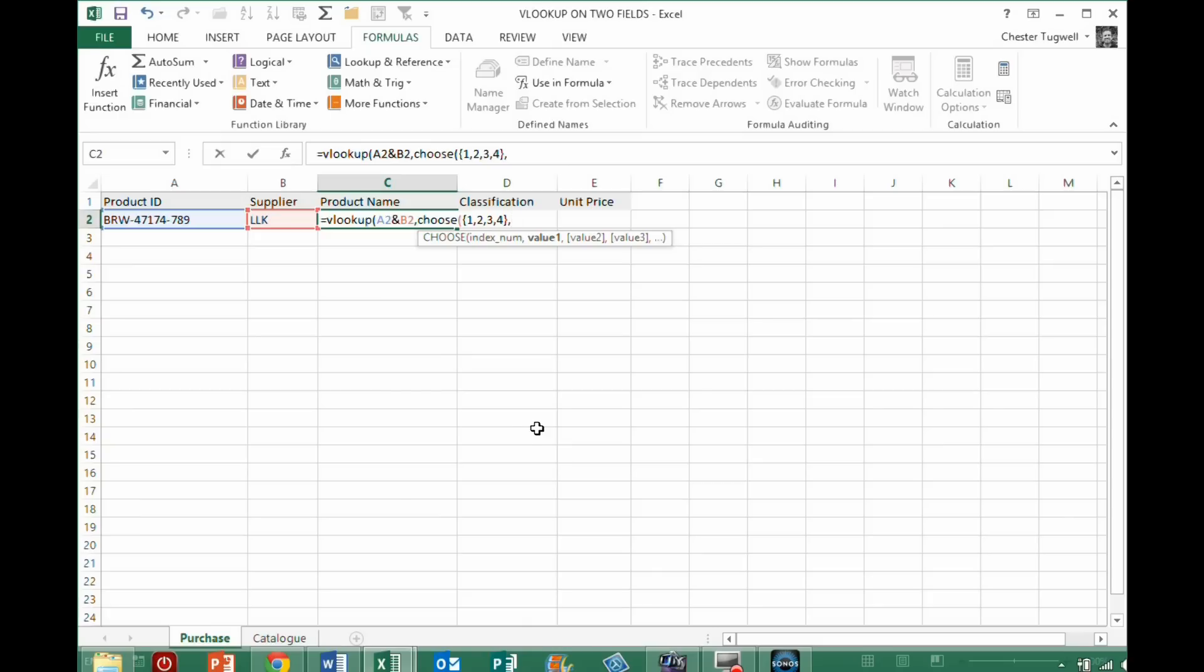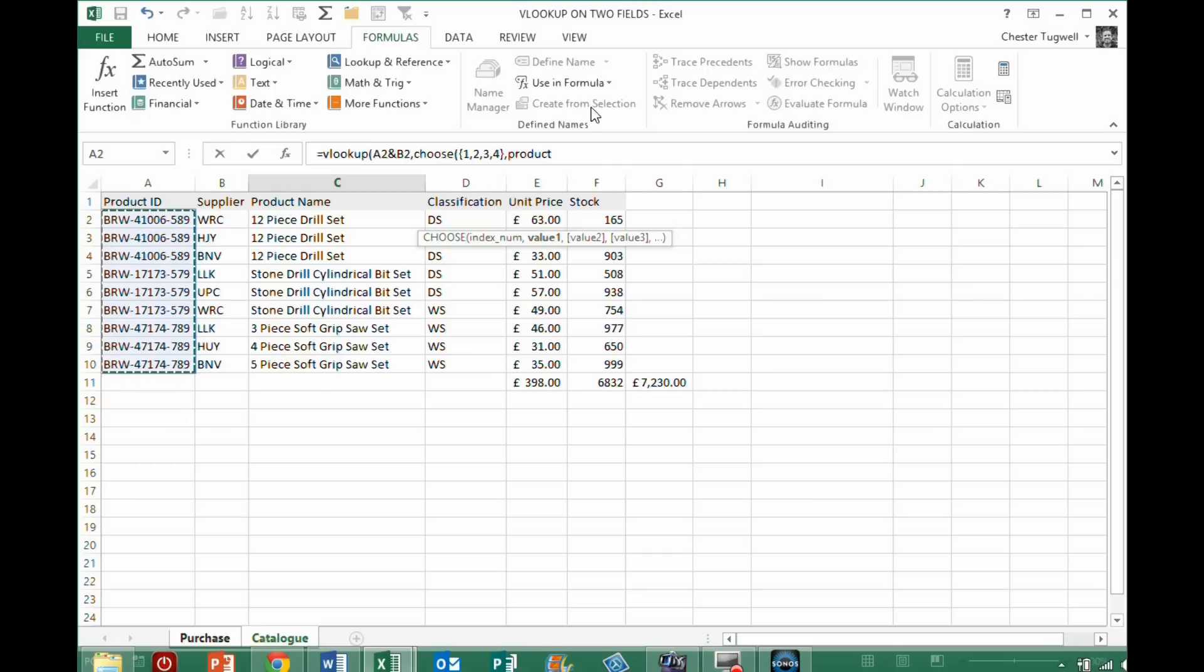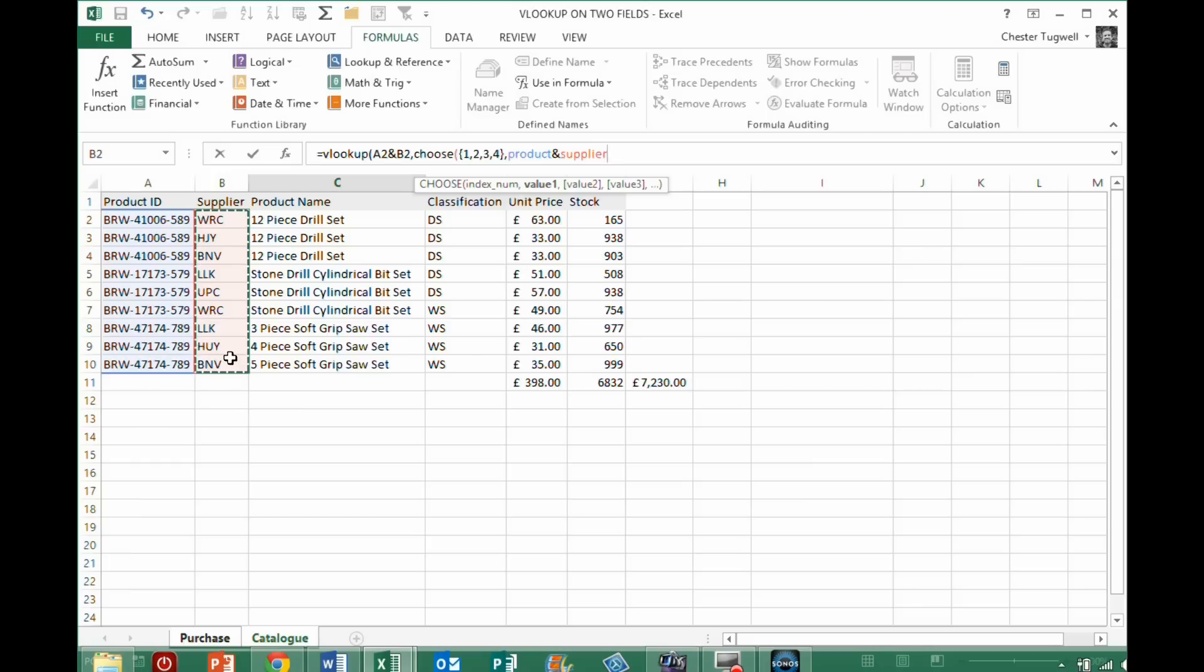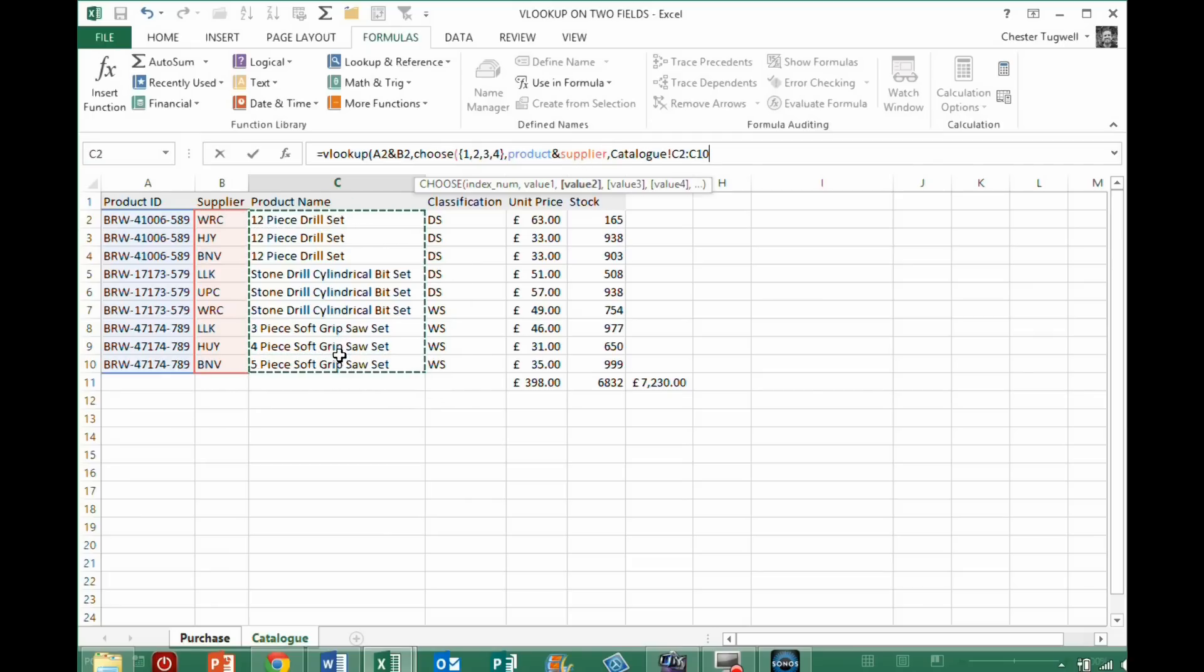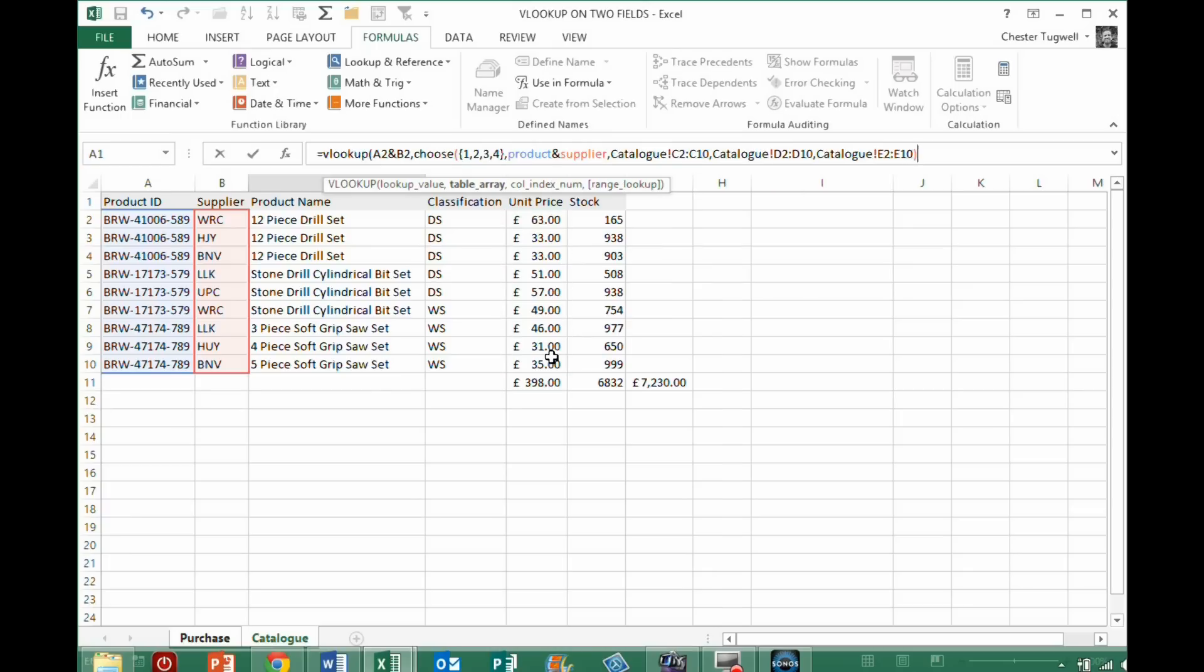And then the first value is a concatenation of, now we're going to be using an array formula for this, so I can actually select the whole columns, array formulas allow you to, where you'd normally only do calculations, whatever, on single cells, an array formula allows you to do it on a whole range, so I can select that whole column, and I can join it to this whole column, okay, so that is actually my first index, that will relate to my first index number, then I want to return product name, so that will be my second value, then classification will be my third value, unit price will be my fourth value, now close the bracket there, that's the CHOOSE function dealt with.